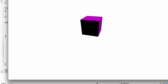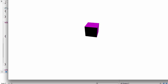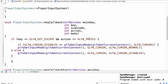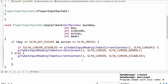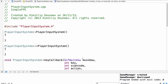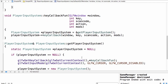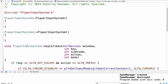The cursor now toggles correctly with the escape key. That was it for today — tomorrow we will likely implement some player movement. See you then.